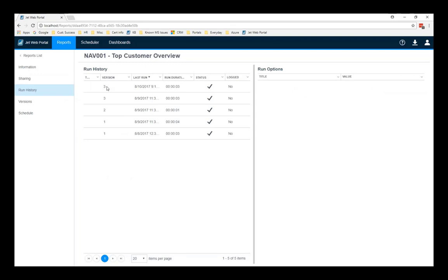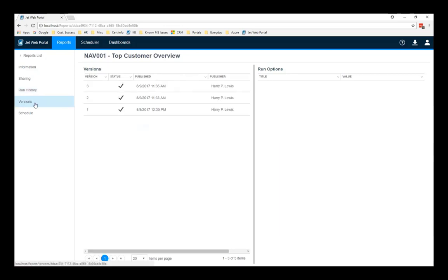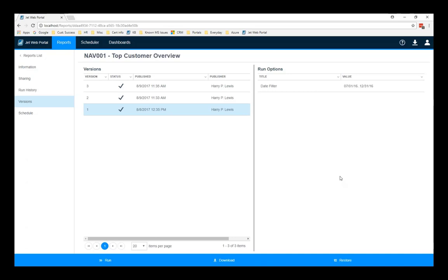If at some point I wanted to revert back to a different version of the report, I decided, oh, no, a change was made in version 3 that I didn't want. I actually want to go back to version 1. I can do that. I can click that in the versions. Let's go here. And I can say restore. And this will make that the current version of the report. Essentially, it will create a new version, version 4.